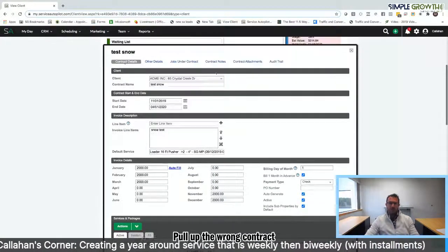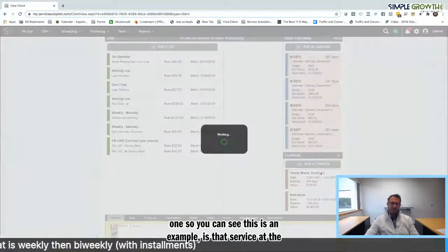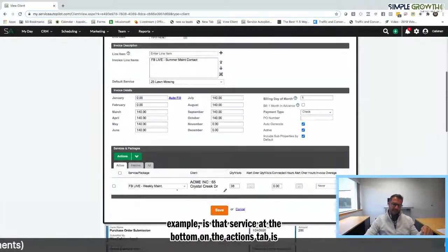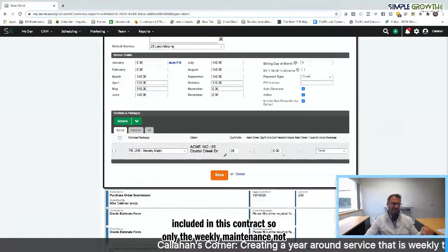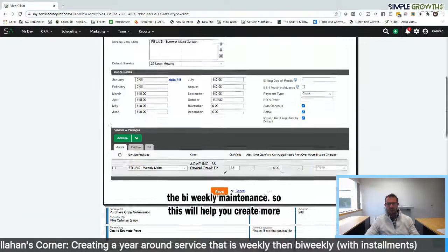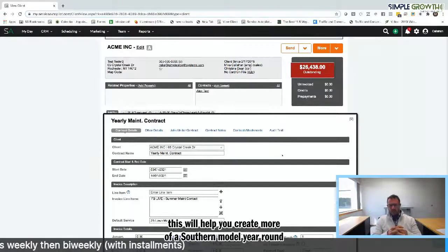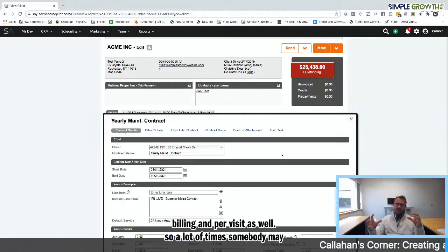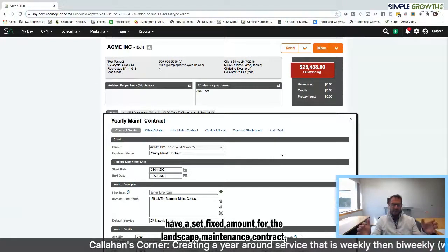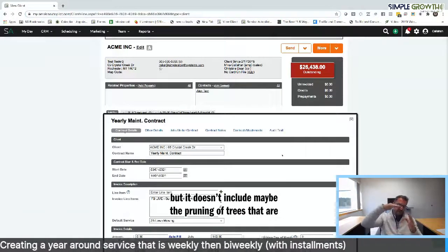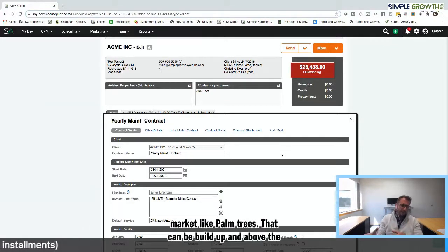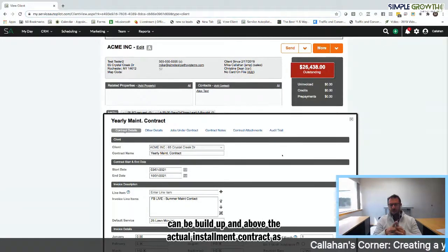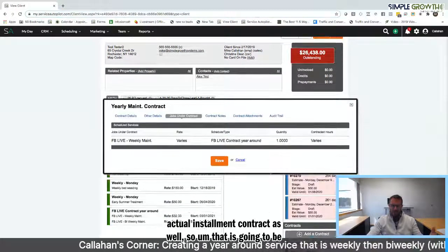The key is when you're in that contract here. I pulled up the wrong contract here. I'll pull up the exact one so you can see it as an example. That service at the bottom under the actions tab is signifying what services are included in this contract. So only the weekly maintenance, not the bi-weekly maintenance. So this will help you create more of a Southern model year round scheduling with installment billing and per visit as well. A lot of times somebody may have a set fixed amount for the landscape maintenance contract, but it doesn't include maybe the pruning of trees that are 10 or 15 feet or above, especially in a Southern market like palm trees. That can be billed up and above the actual installment contract as well. That is how you do it.